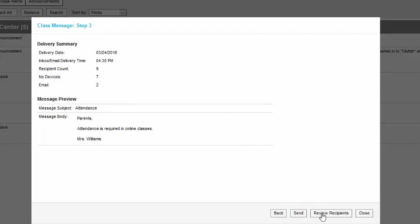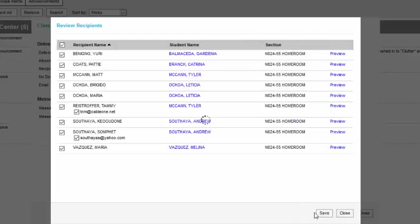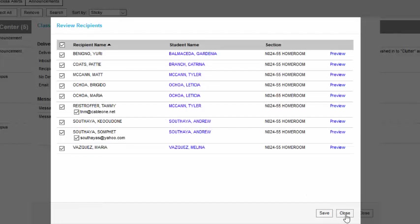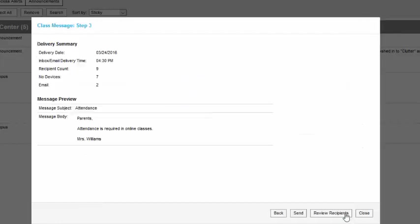So we can actually review who's going to get this. We have a couple of emails and the rest will go to the inbox. And if we go ahead and click send at this point, that is when the message will go out.